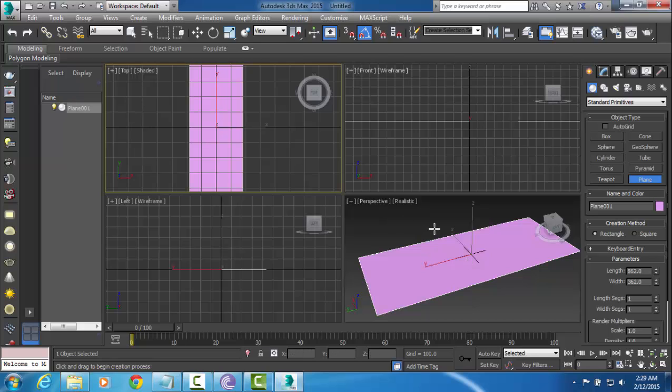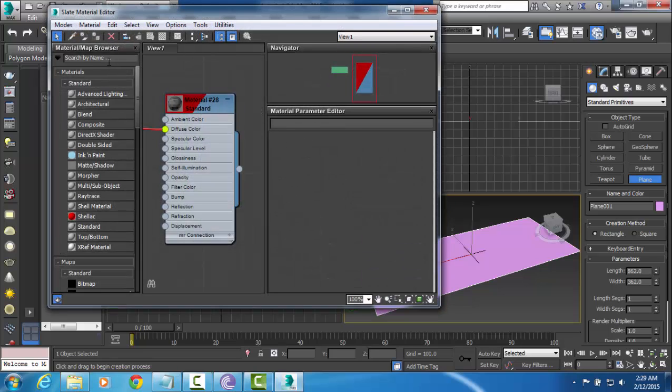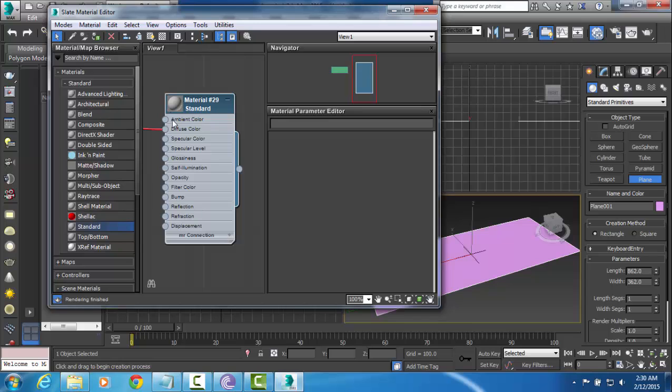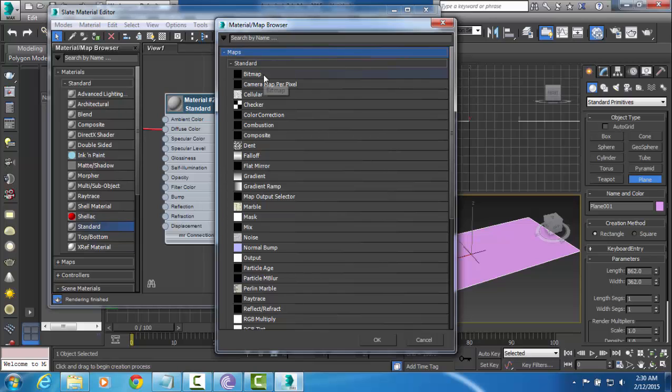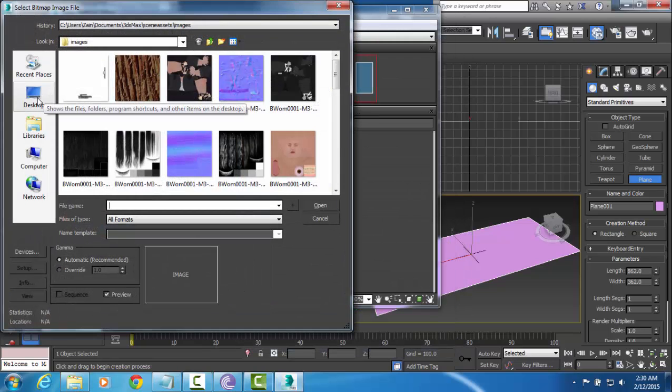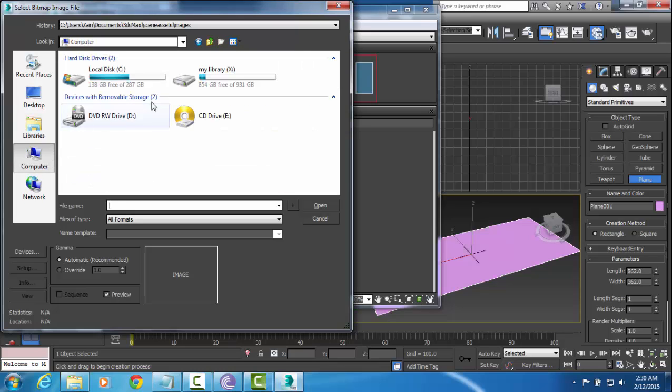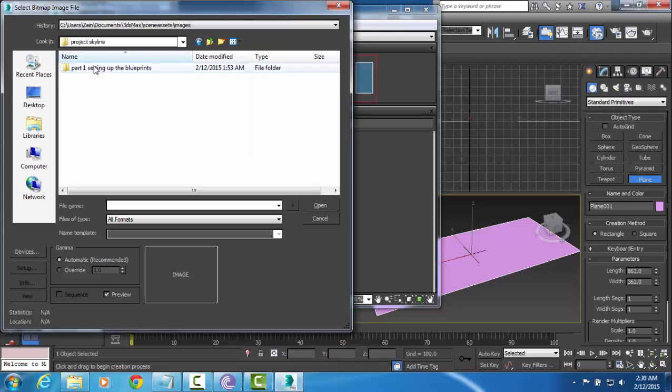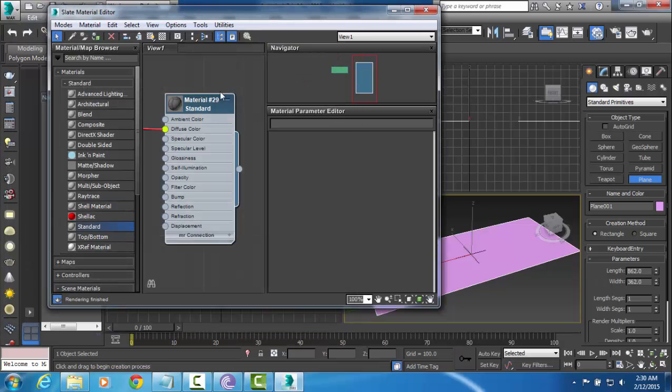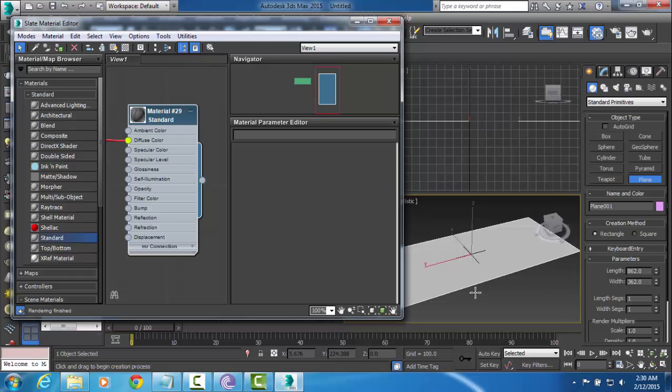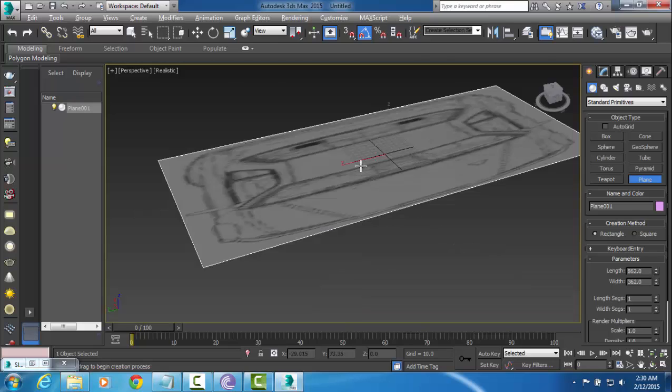Go ahead and press M for the material editor. And ignore this. Just go ahead and double click a standard material. Double click that diffuse box. Click the little plus icon right here for maps. Go ahead and double click bitmap. Now you are going to find exactly where you stored your project files. For me it is going to be right over here. And you are going to grab this top image. Ok, so go ahead and press this button right over here. Assign material to selection. Now as you can see it is shown as a grey image in the viewport. But that is because we have pressed this. Show a shaded material in viewport.